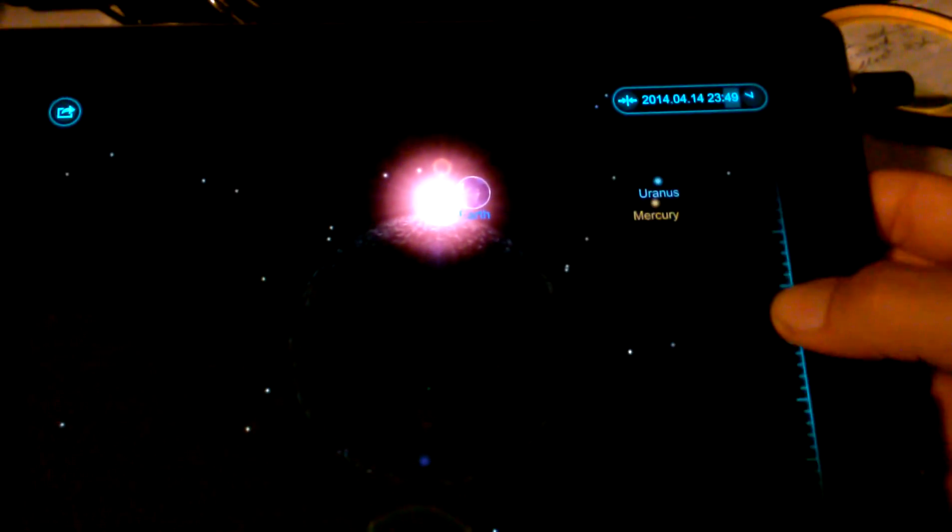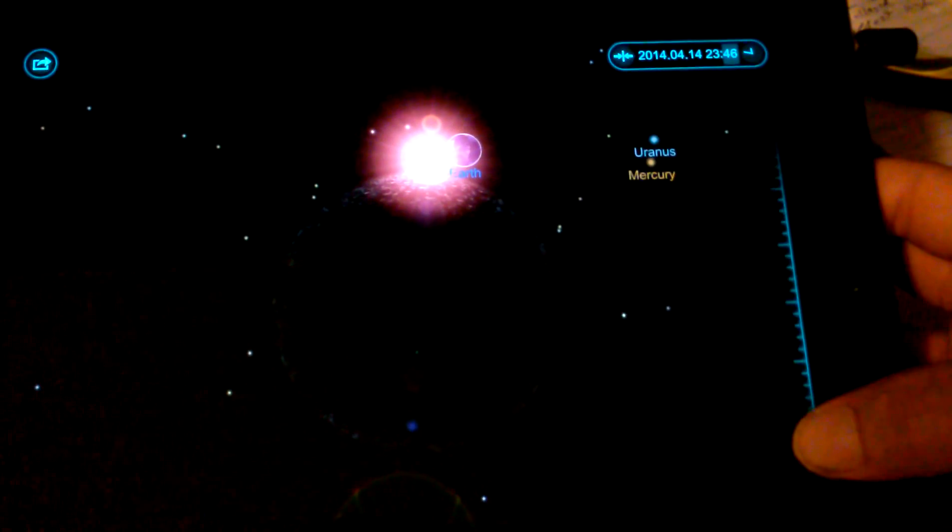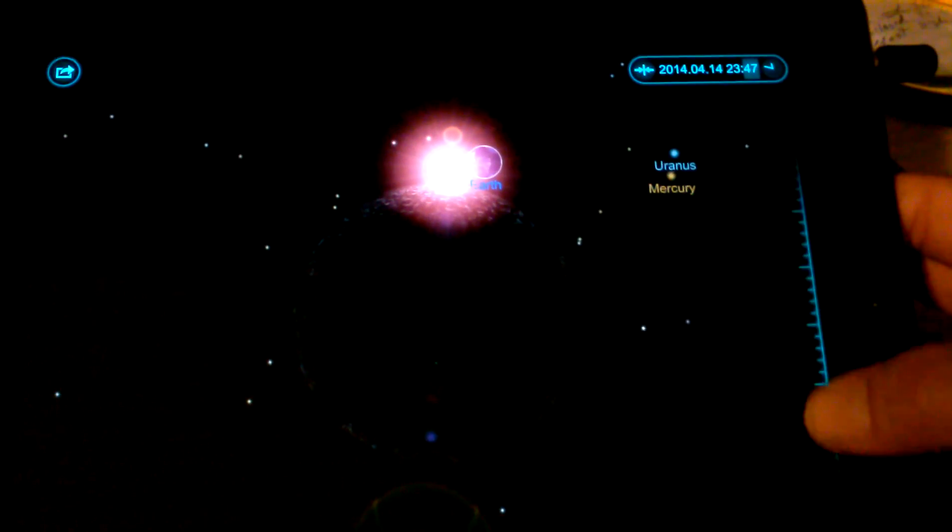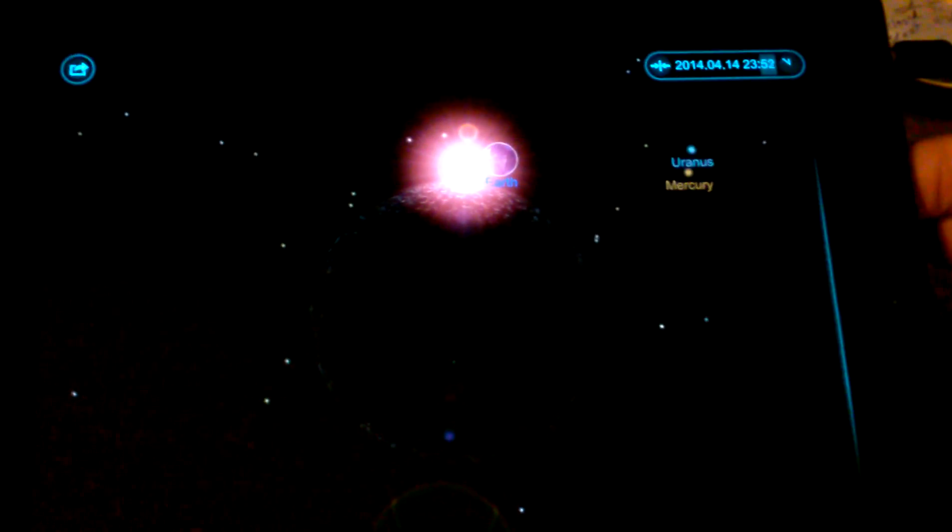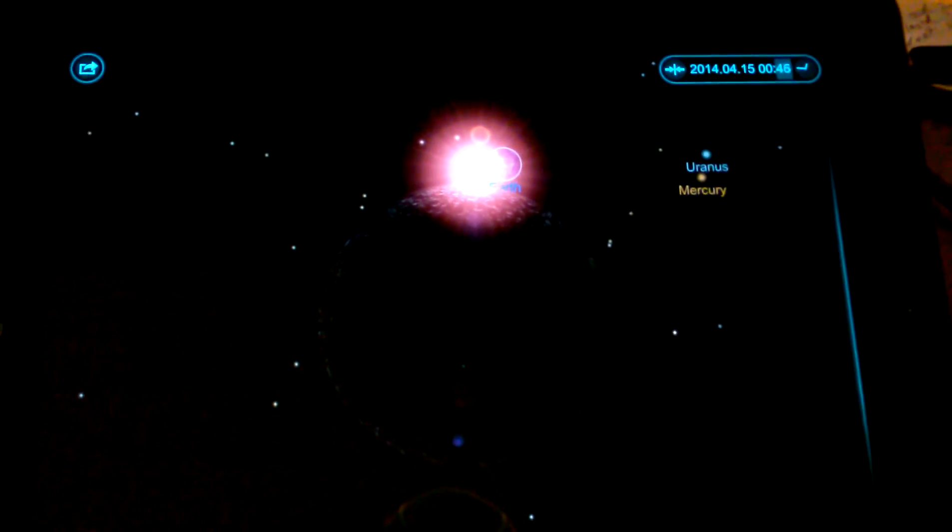So once again, we're going to throw the minutes into fast seconds. There goes the Earth.